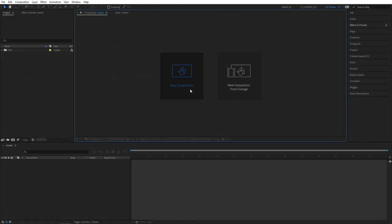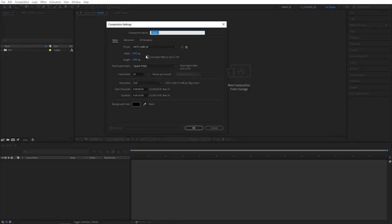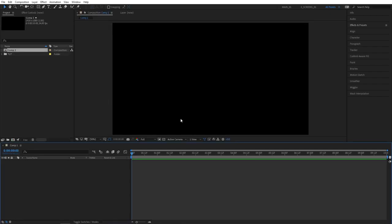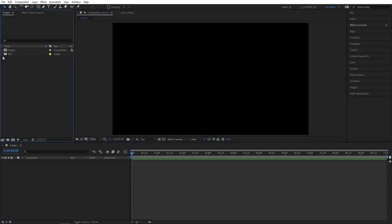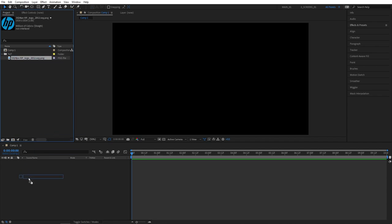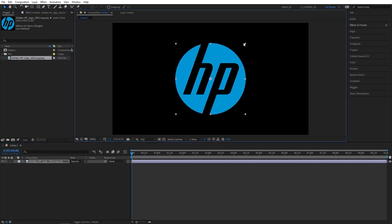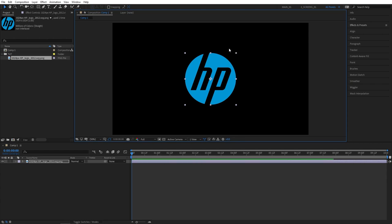Let's create a new composition. I'm going for 1920 by 1080 and 24 frames per second. Click OK. I'm going to use the HP logo for this tutorial. You can use your own logo or whichever one you like. Drag it to the timeline and adjust the scale so it's all nice and centered.